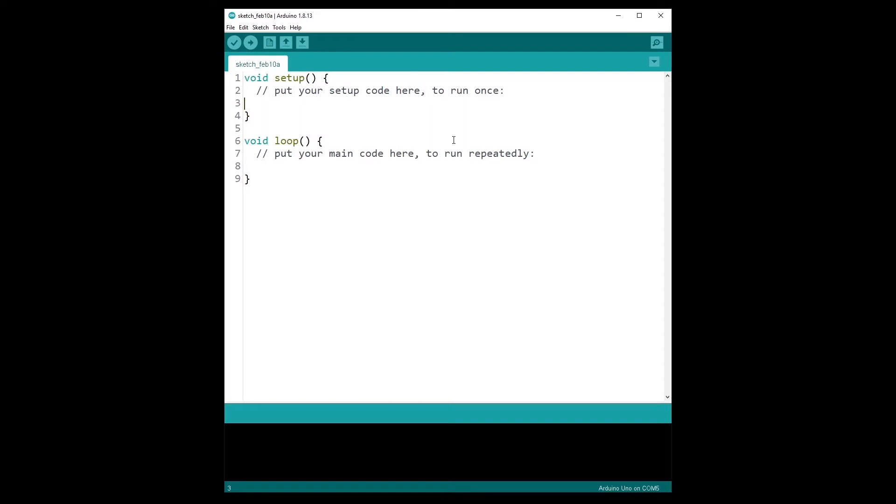So you have the Arduino IDE installed and correctly configured on your computer. You can compile and upload the code to your Arduino board.